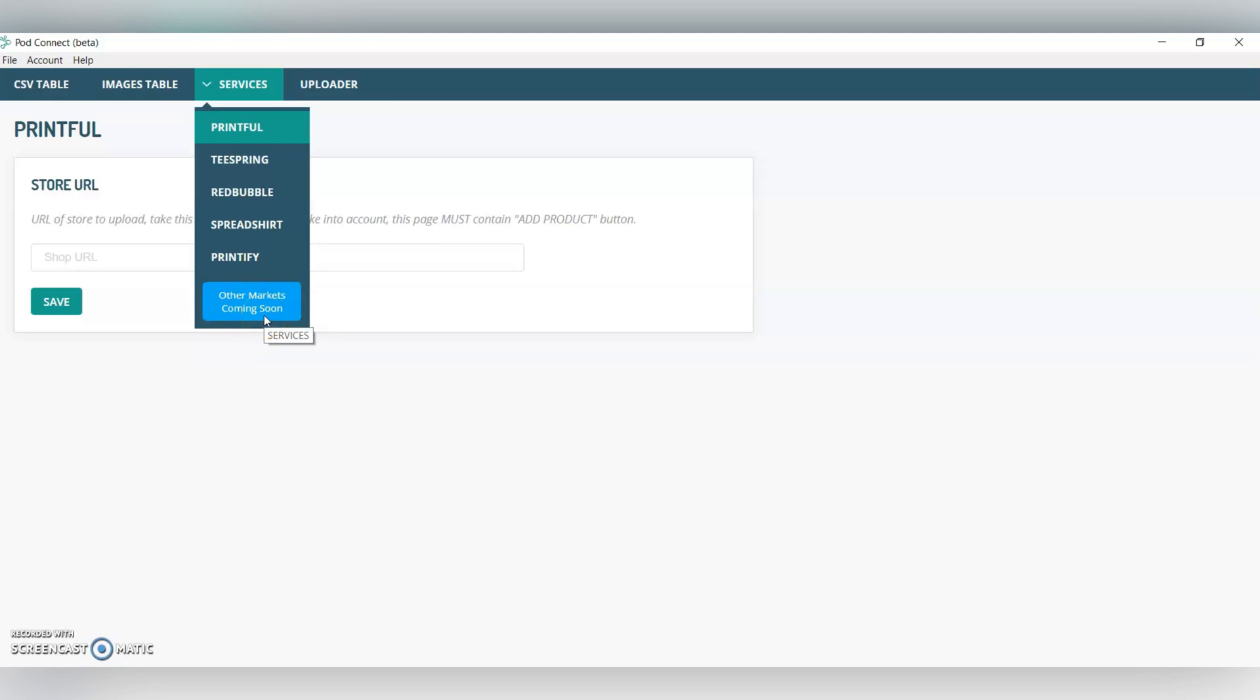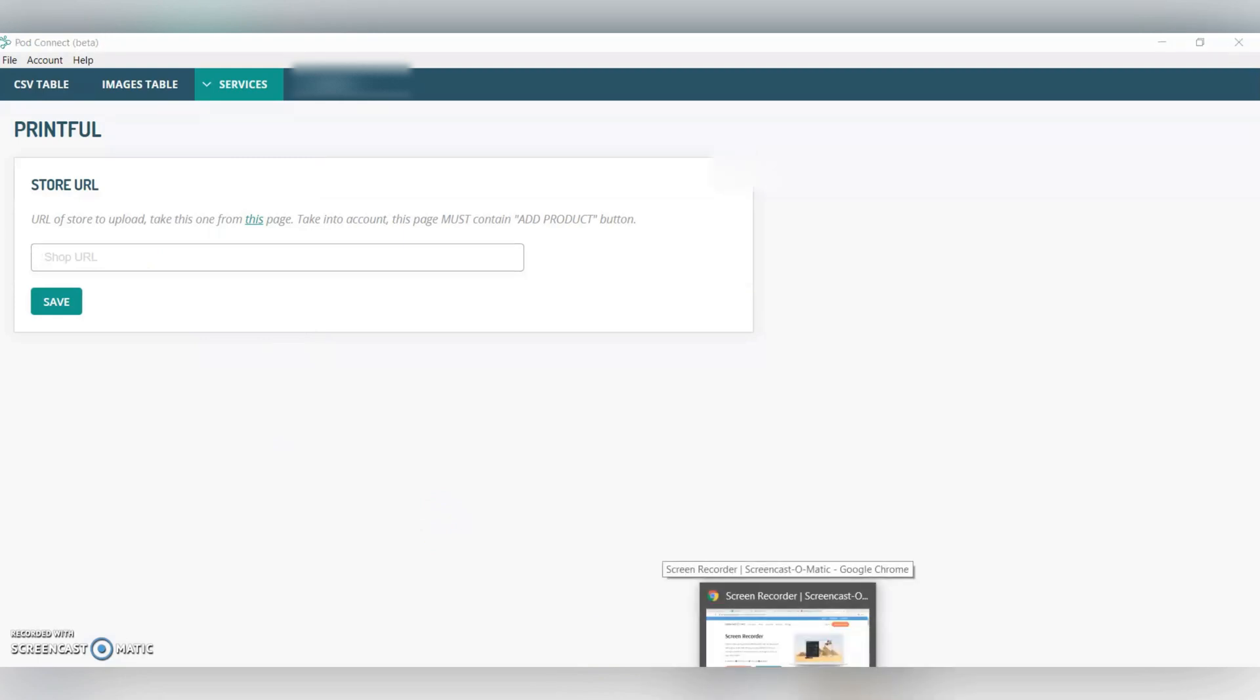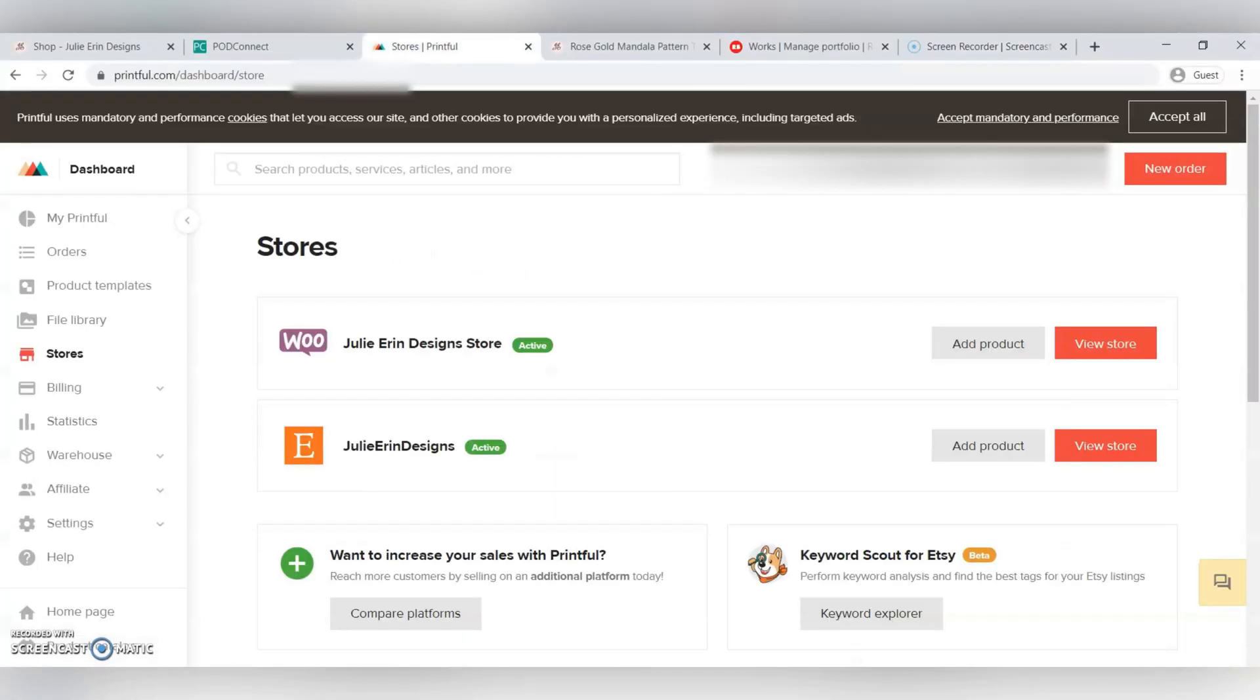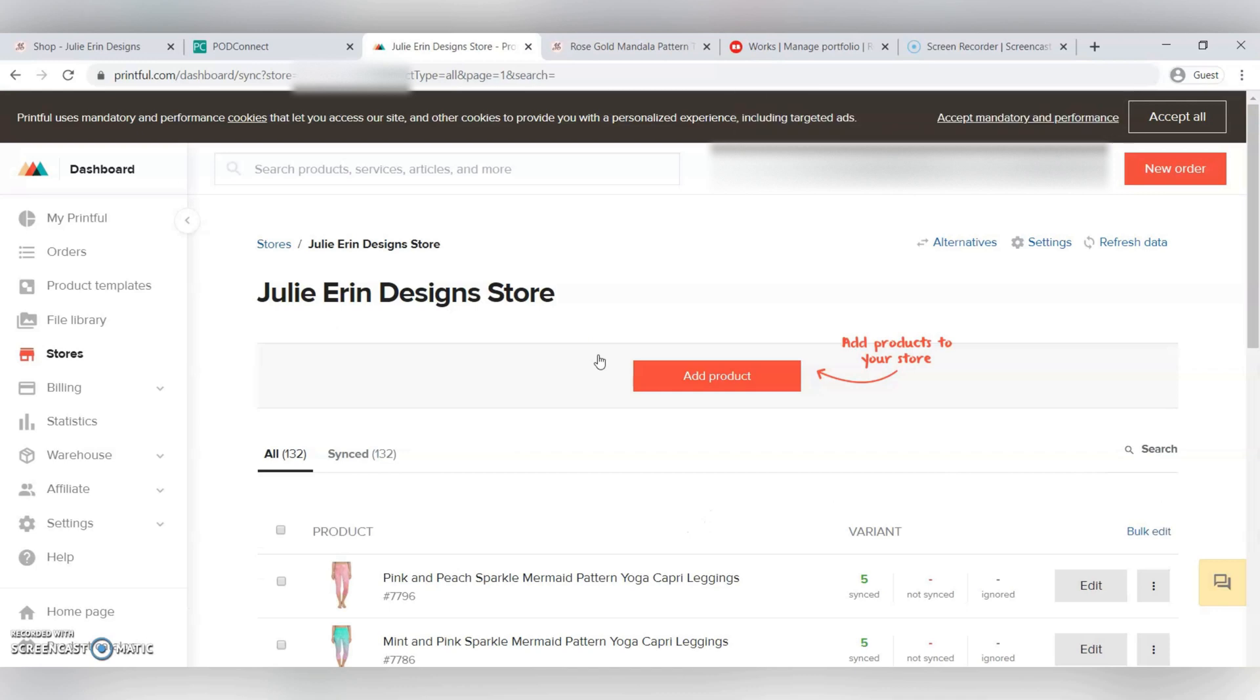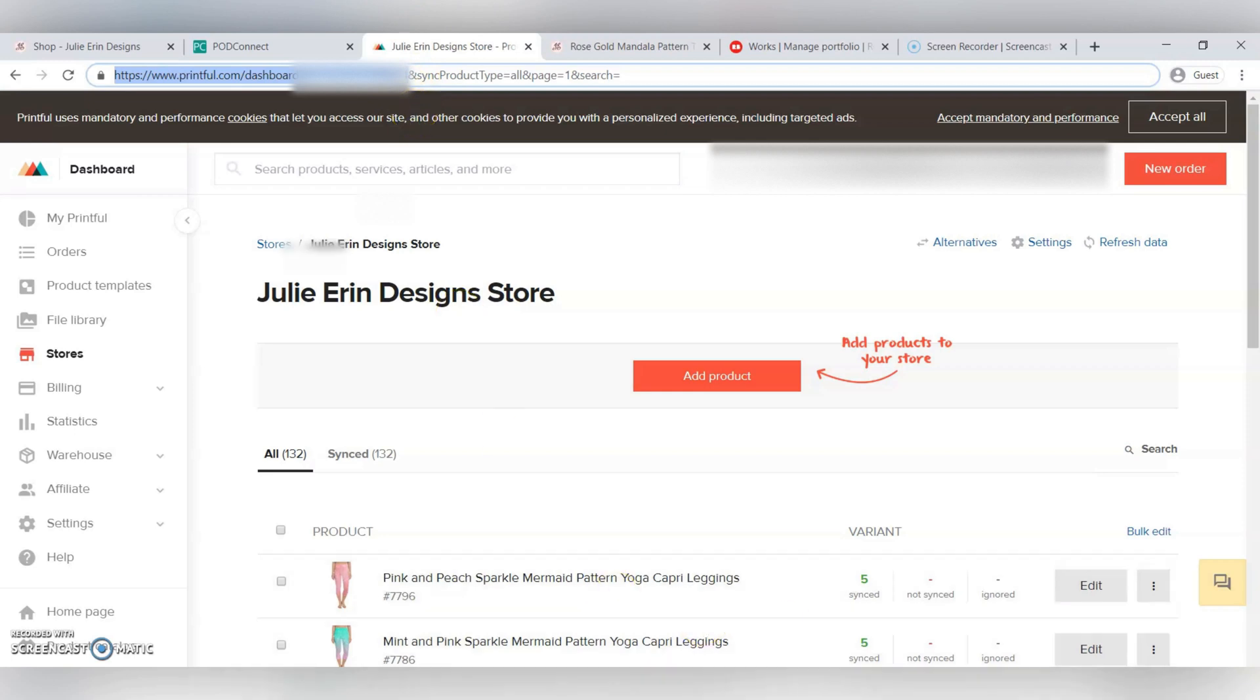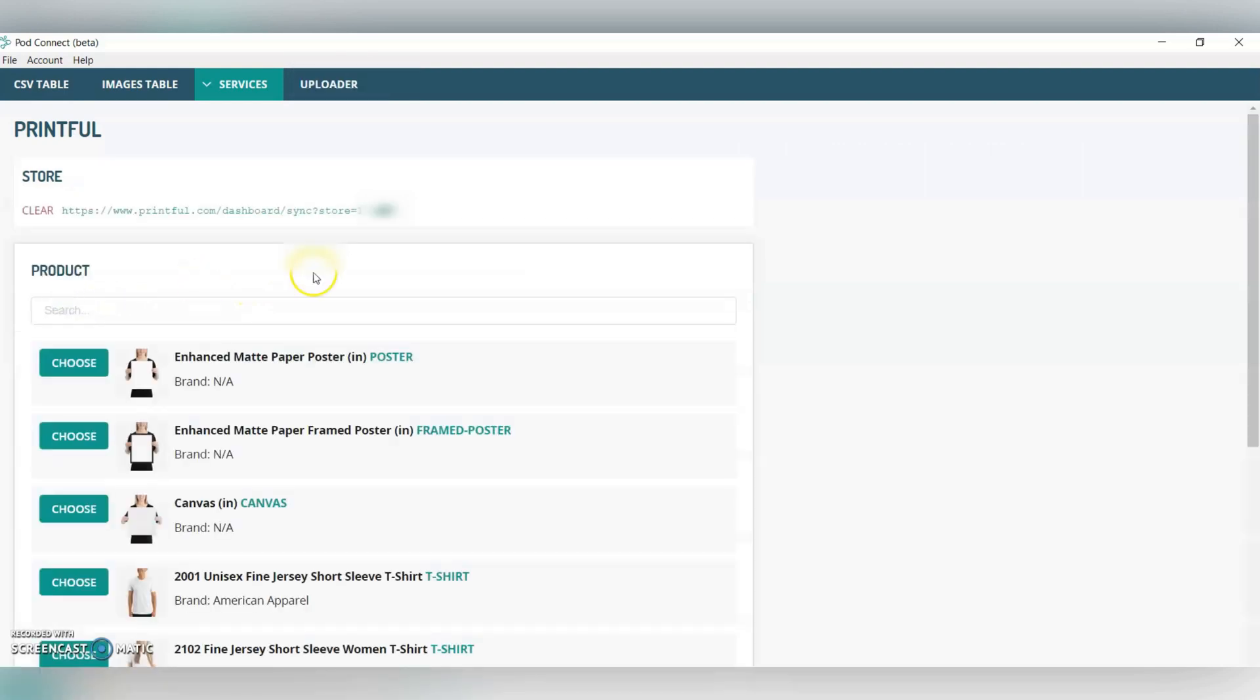To add your Printful store, you have to go back into Printful. You go to Stores, and then we're going to be adding my Julienne Design Store. You're going to copy and paste the URL, but just up until the end of the numbers, as you can see here, just exactly like this. You're going to copy and paste that URL into PodConnect and save.